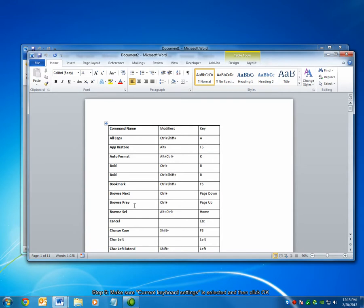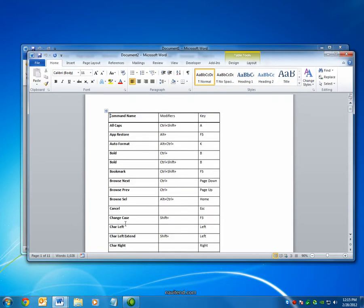For example, in order to change the case of a word, it says to press the Shift modifier and then F3. So, let's try that. I'll select this word and then press Shift F3. You can see it shifted it to all caps.